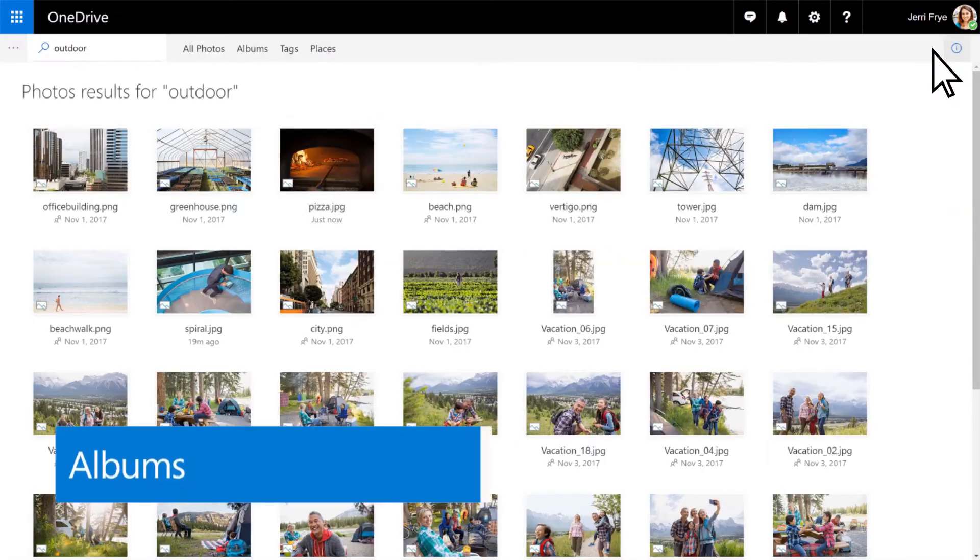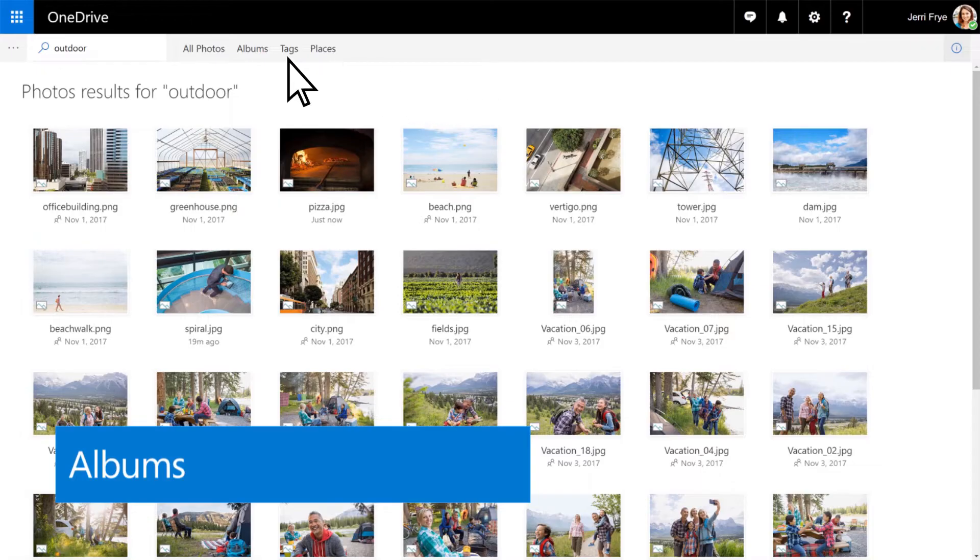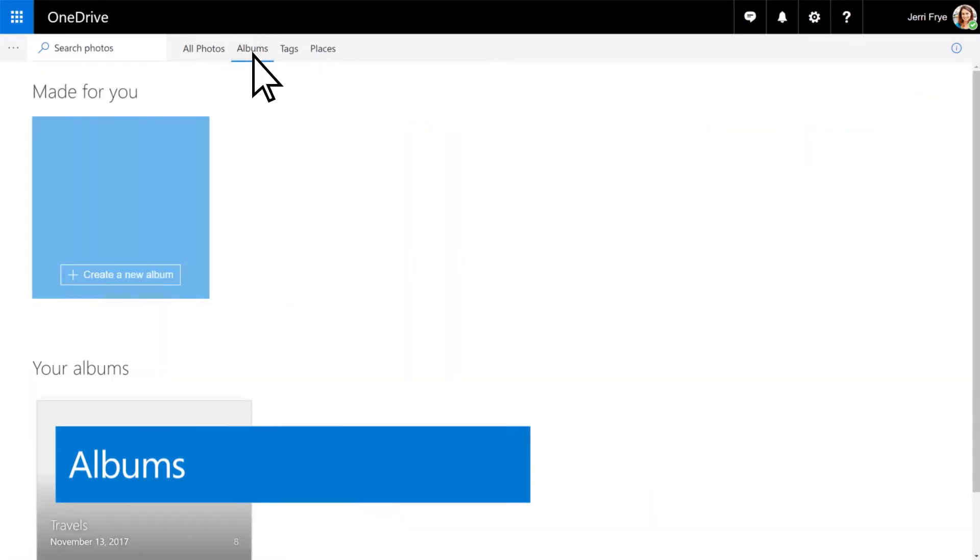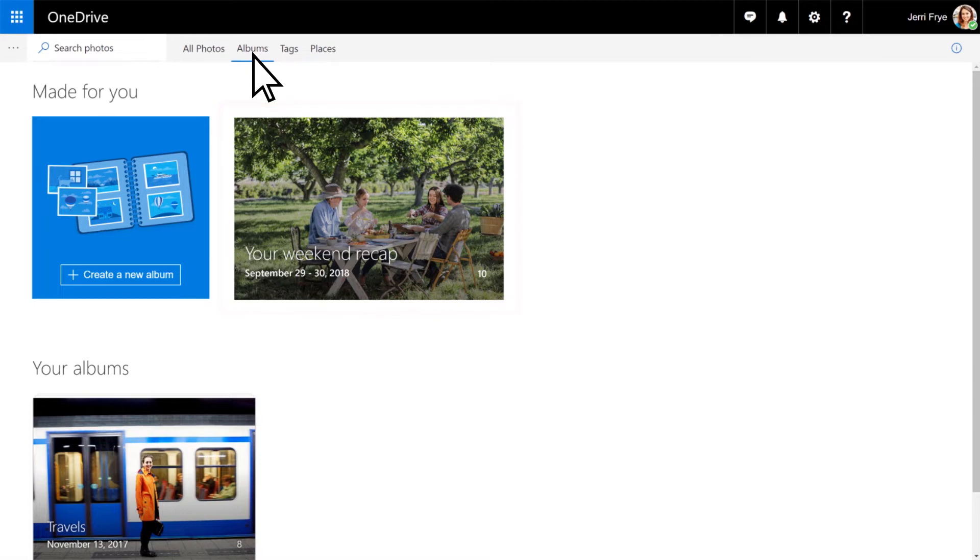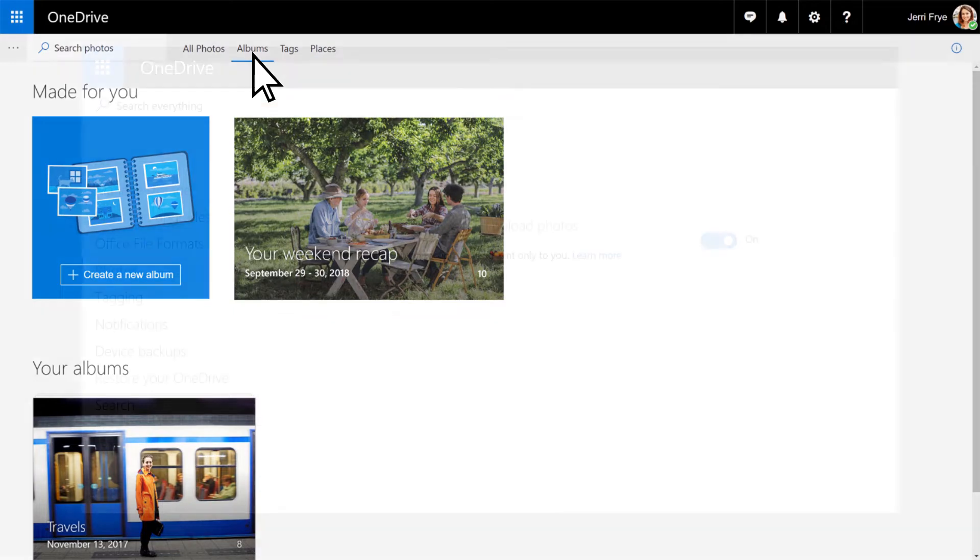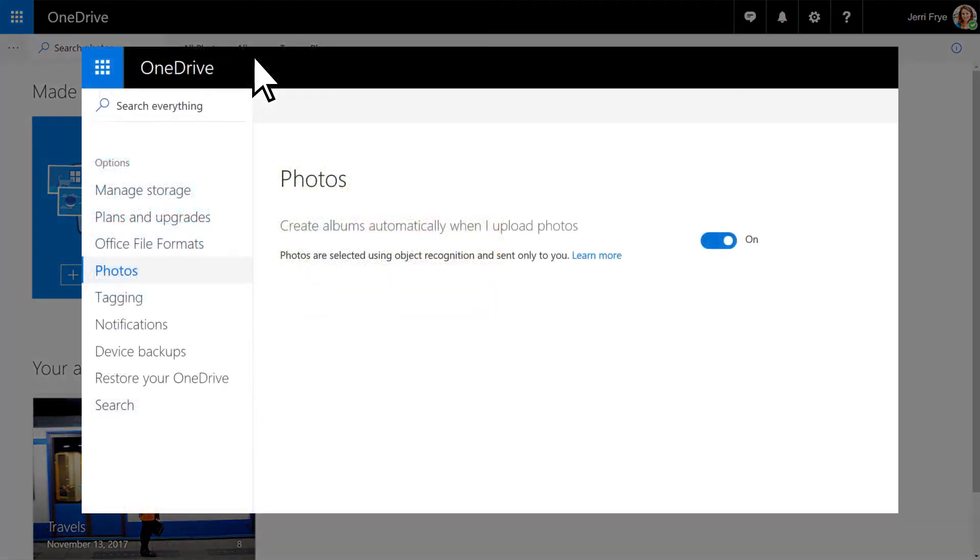Another way to keep your photos organized is to put them in albums. By default, OneDrive automatically creates albums for you. If you want, you can turn that feature off in the Options settings.